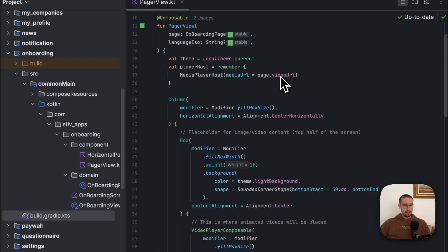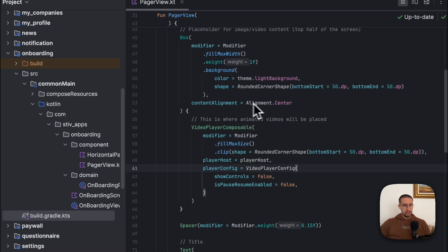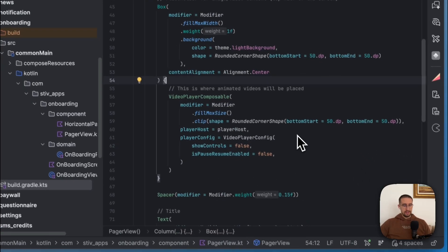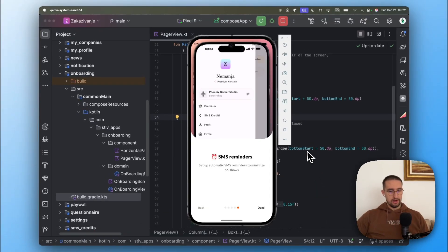So after we create this player host state with the media URL, we can just pass it down below to our video player composable. Also I have added the configurations to hide those controls and disable pause and resume options as well. So that's how you can play a video into your Compose multi-platform app for both Android and iOS.